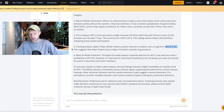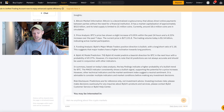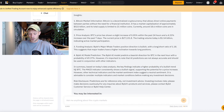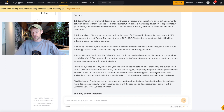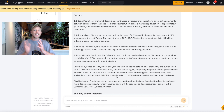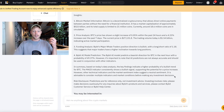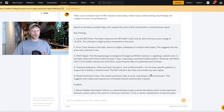The long-short ratio is actually positive, which means a lot of whale traders are currently in long positions. The summary based on today's data indicates a higher probability of a bullish trend for BTC. The MACD consistently shows a bullish signal, however other technical indicators and the market sentiment index suggest a neutral sentiment — which is actually good. You don't want overly positive sentiment if you expect the price to continue going up. It's advisable to consider multiple indicators before making any investment decision.